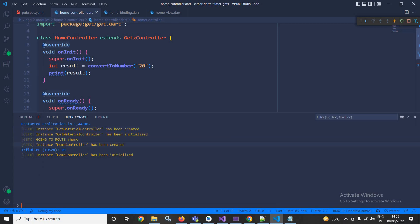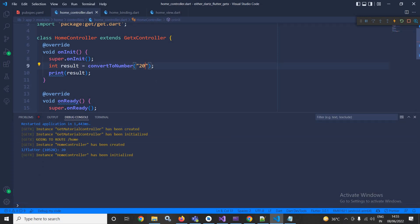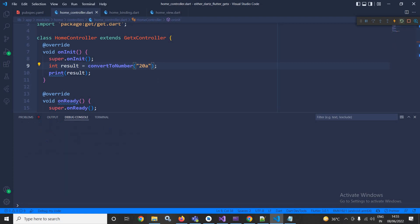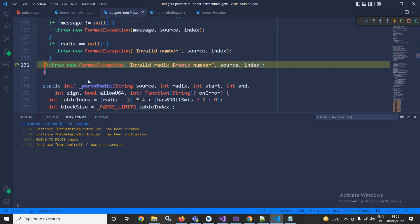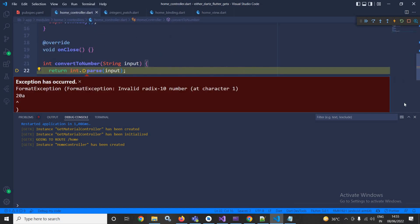But suppose here I am passing 20a. Now if I am trying to run this, at that time you will see it is generating an error.